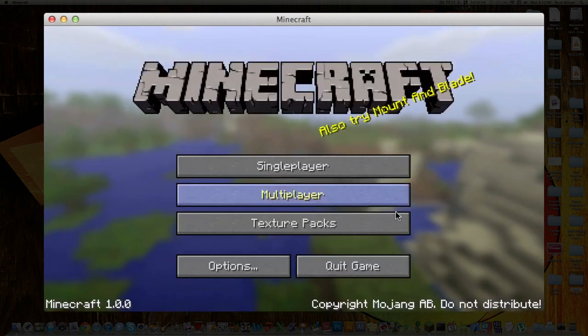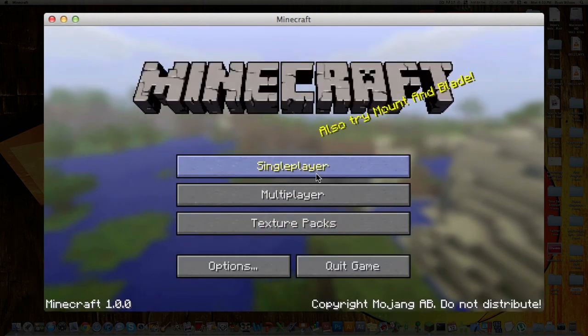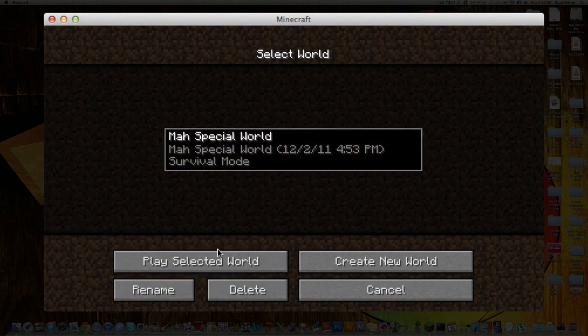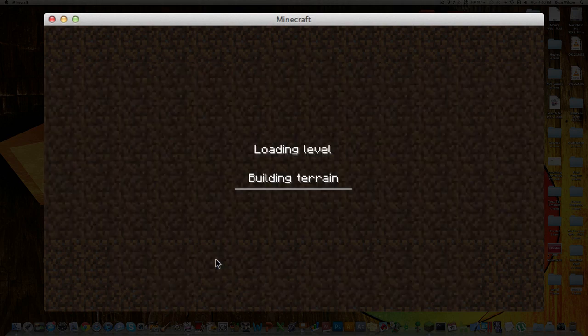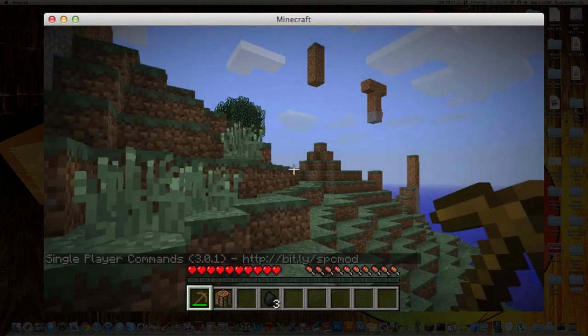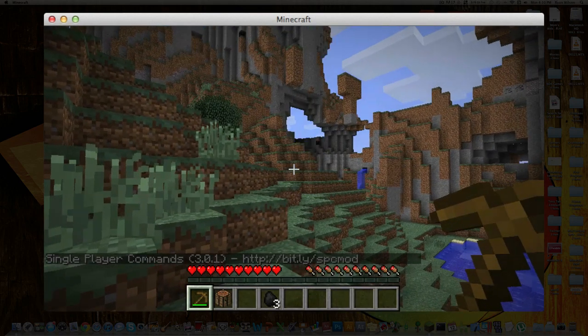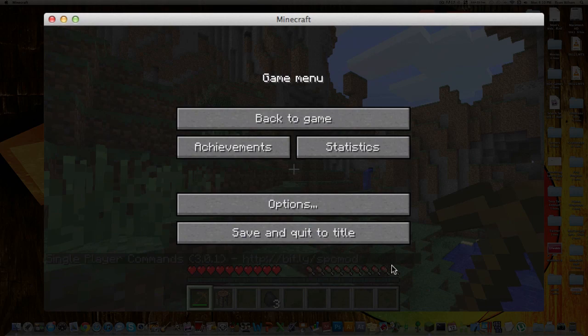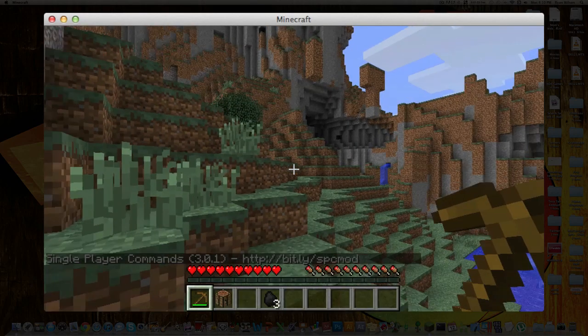It all looks the same so far, until you go into a singleplayer world, and right there, as you can see, down here it says singleplayercommands 3.0.1 down at the bottom.